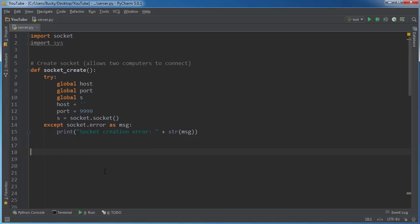Alrighty, welcome back. In this video, we're going to be binding the socket to the port. So what does this mean?